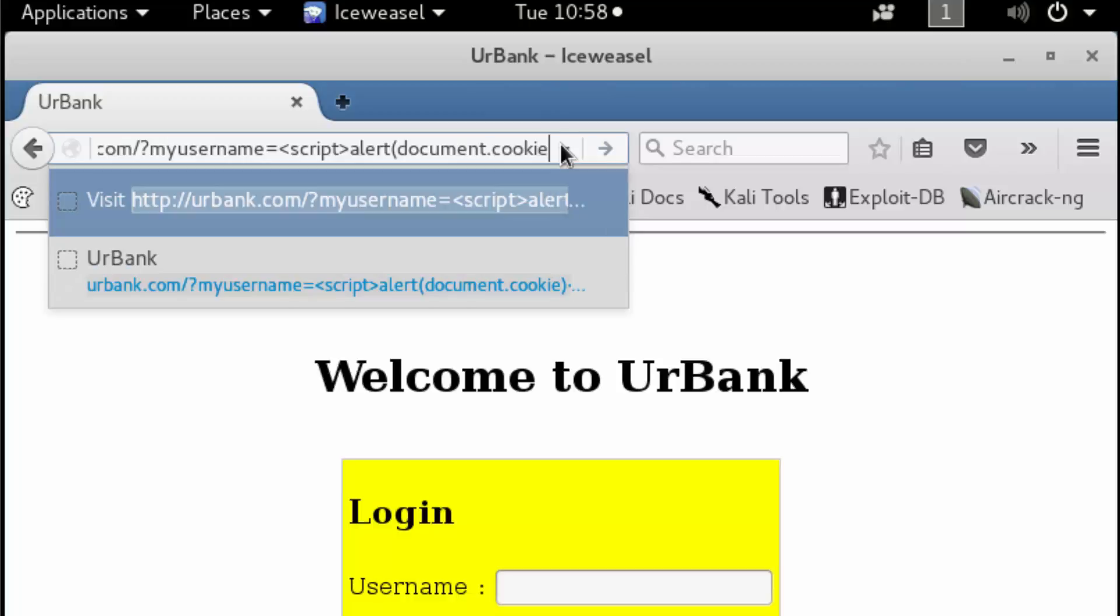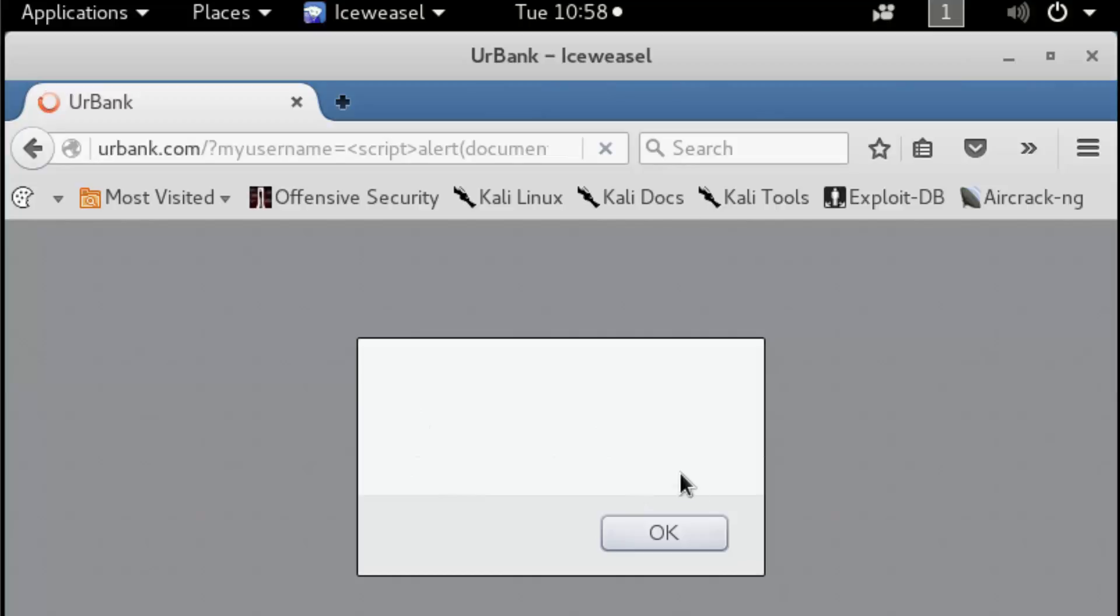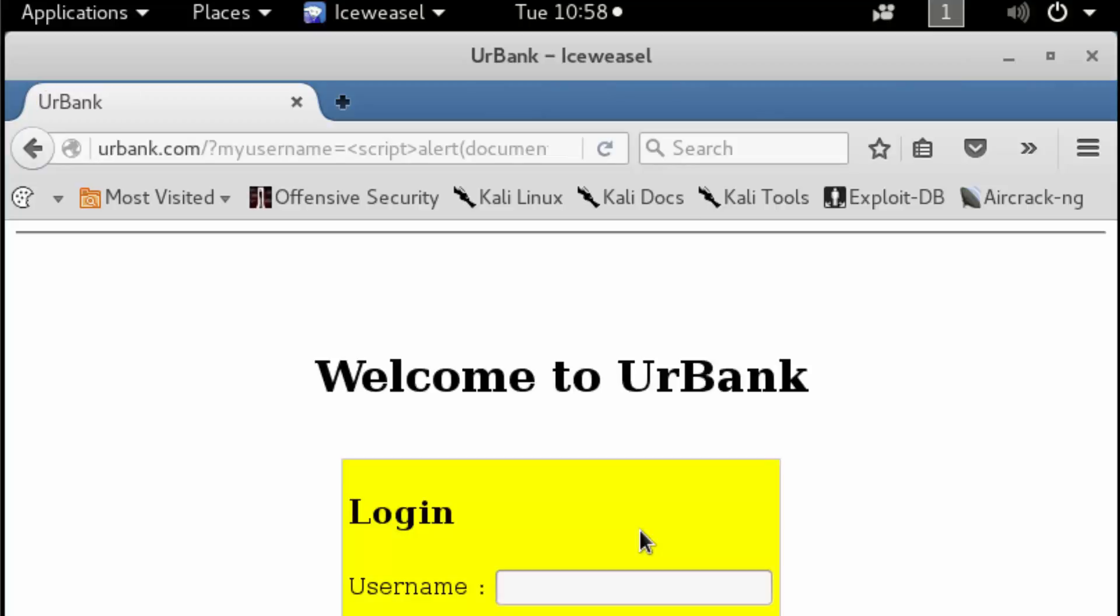This can be used to detect the presence of a session ID. A session ID is a long randomized value that can uniquely identify an end user with an application. Inside our alert box, we do not see any long randomized value, so we're going to click OK.